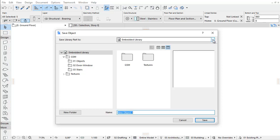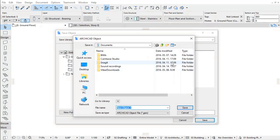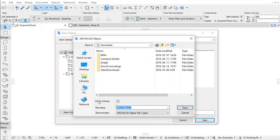In the upper pop-up we can save the Library Parts to the Embedded Library by default. By clicking Browse in the pop-up we can assign a local folder in our computer.